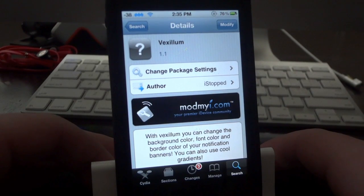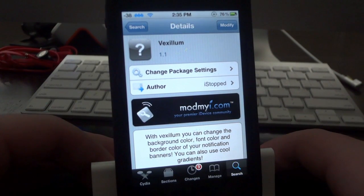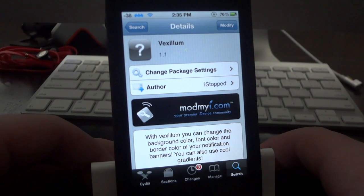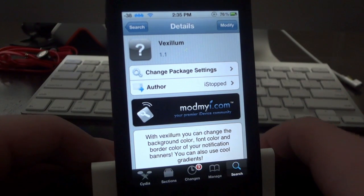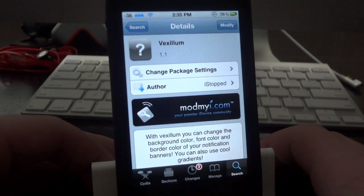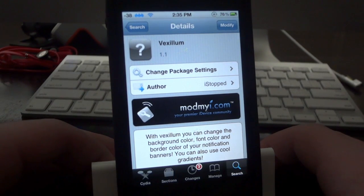What's going on guys, so in this video I thought I'd show off another really awesome Cydia tweak. This tweak is called Vexillum and basically what it allows you to do is completely customize the banner notifications on your iDevice. This is a free tweak available on Cydia right now, all you have to do is search for Vexillum and you should see it right away.